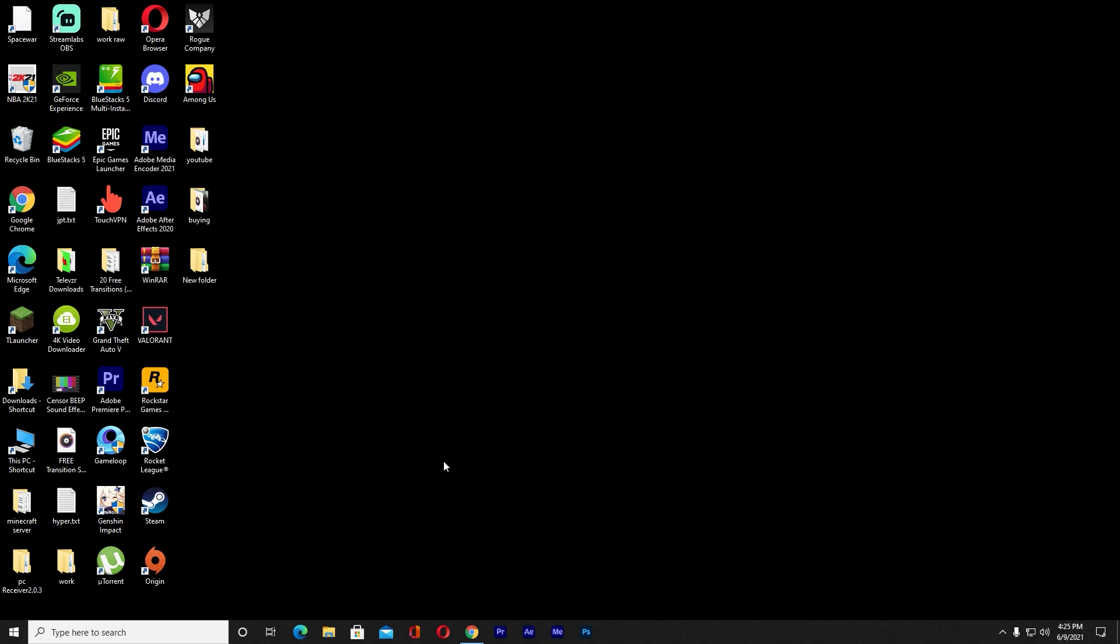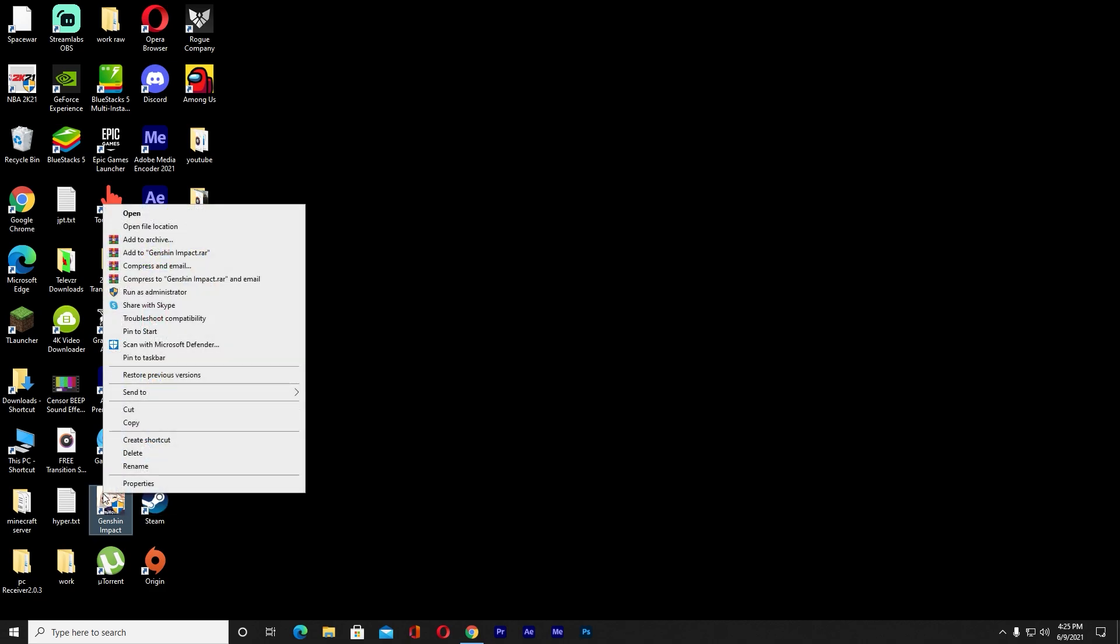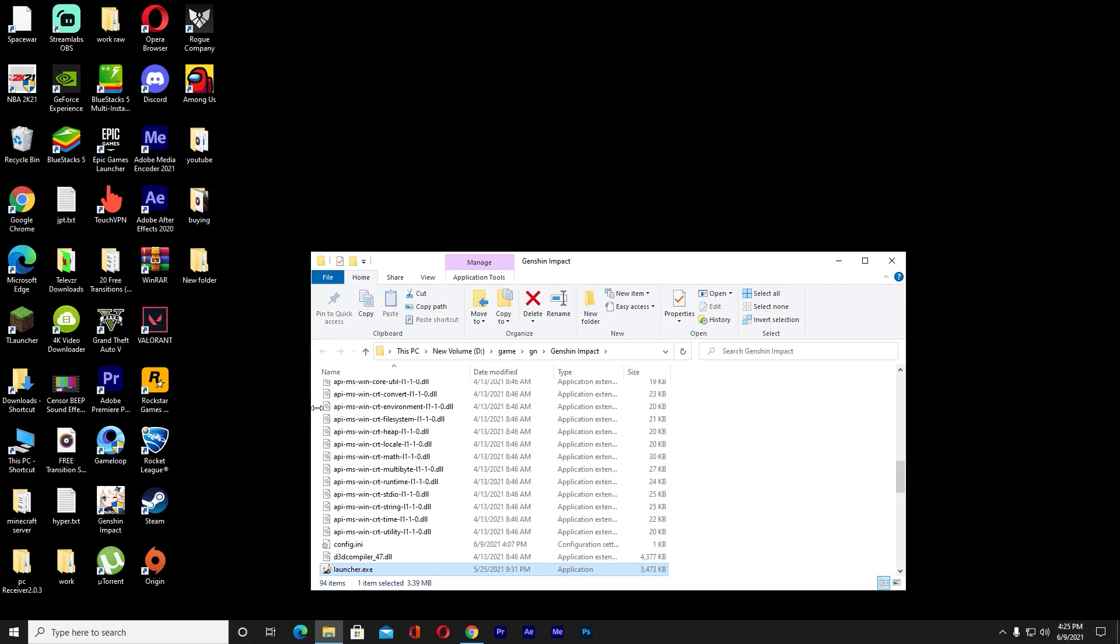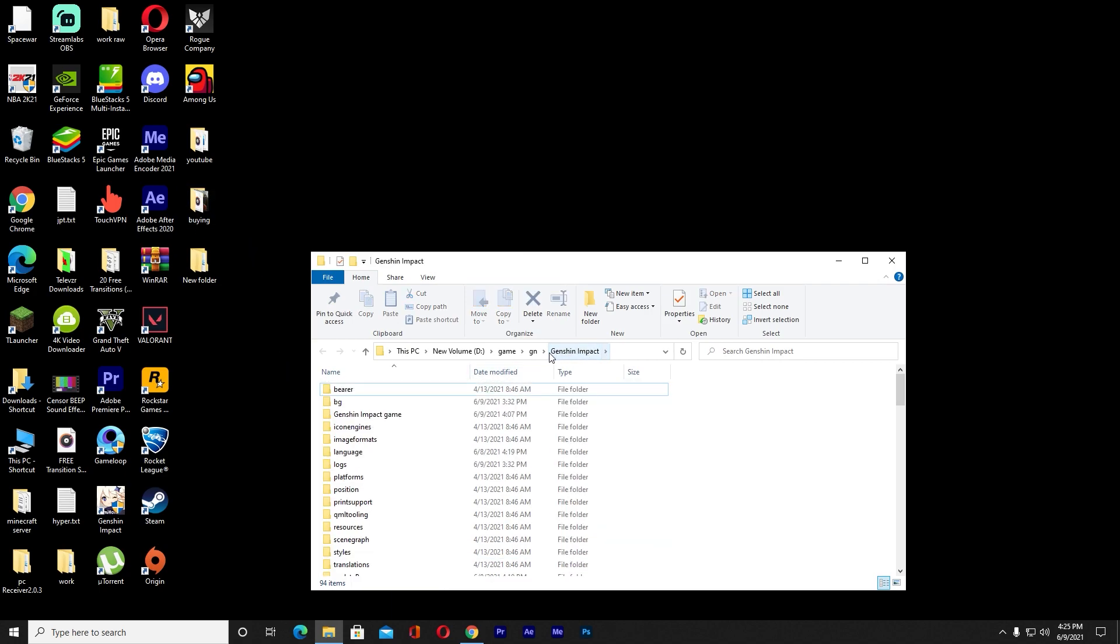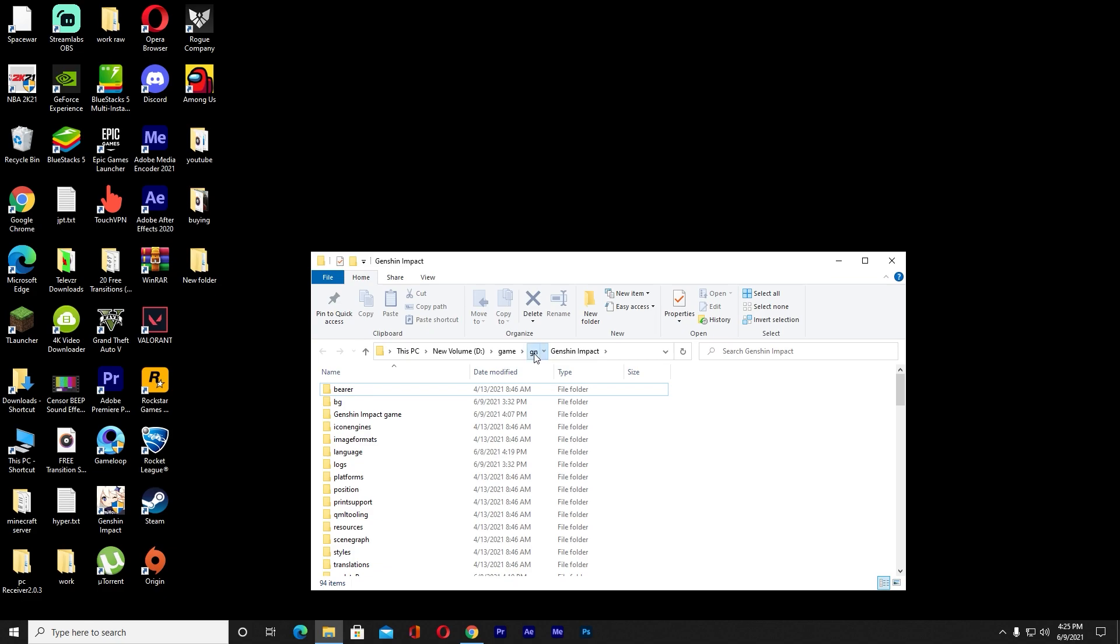The first thing is you want to go to where your Genshin Impact logo is on your desktop. Once you're over here, right-click on it and then click on where it says open file location. Once you open your file location, click on where it says Genshin Impact at the top and go one step back from over here.